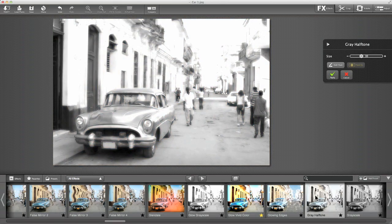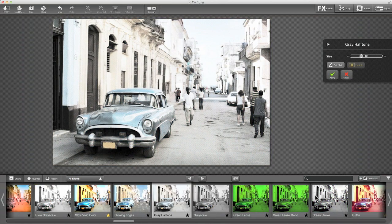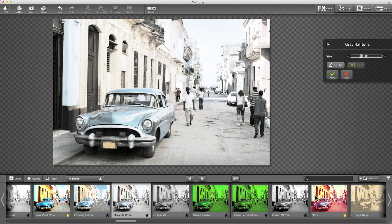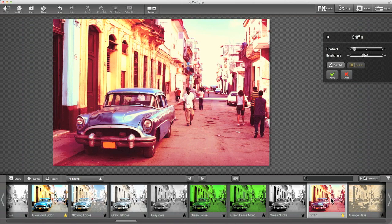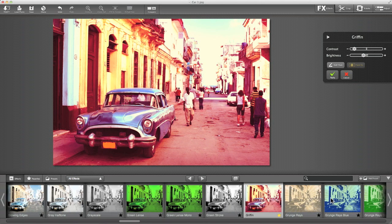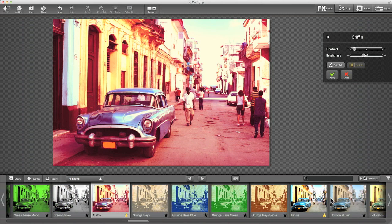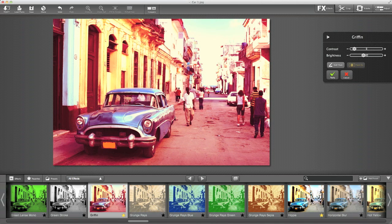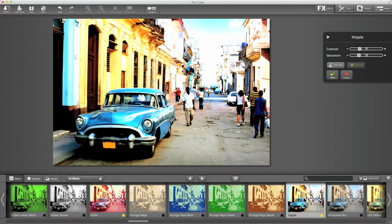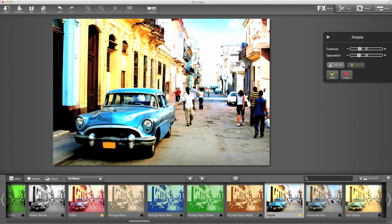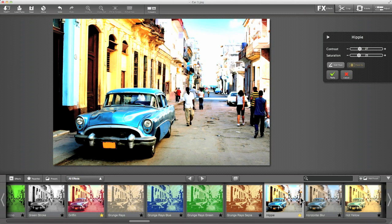We've got a gray halftone effect that makes it look like it's from a magazine, some lovely cross process styles including a red cross process style, lots of glowing effects and high contrast saturation effects. I love this hippie style here.